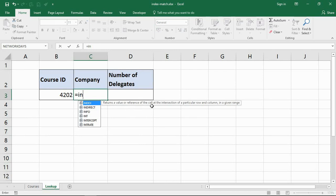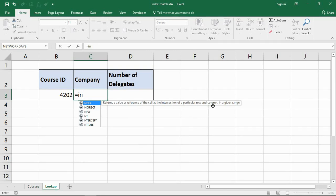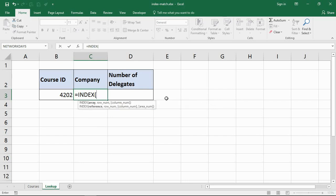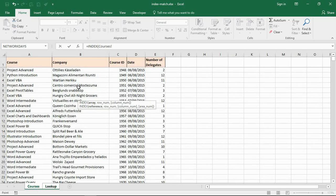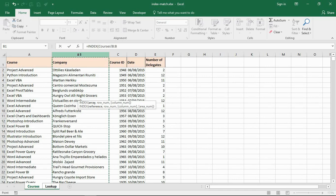In cell C3 for the company, let me start with the index function. Its job is to return a value or a reference of a cell at the intersection of a row and column. Just like VLOOKUP it can return a value, but we have to tell it the row and the column. Obviously we're not going to do that, we're going to use a function called match to do that. Let me finish with index here. It will prompt me for the array and then the row number, and it's optional for a column number. The array is going to be for the name of the company. I'm going to click on my courses sheet and select column B here for the company.